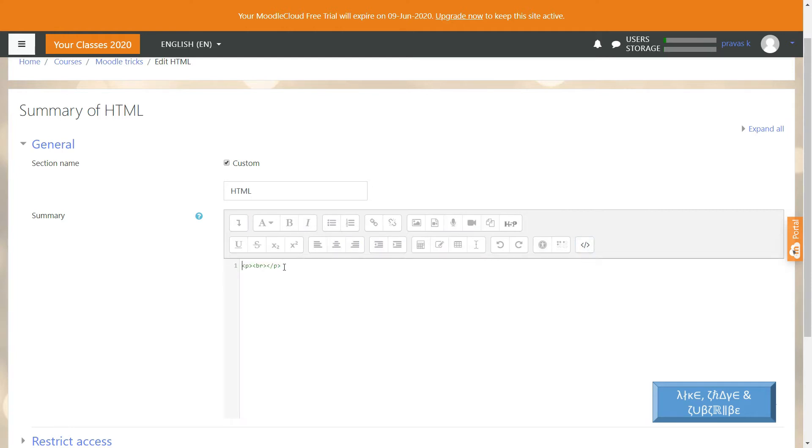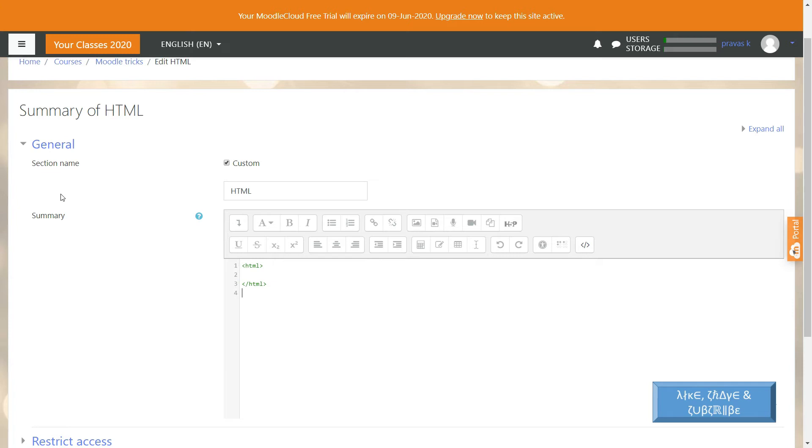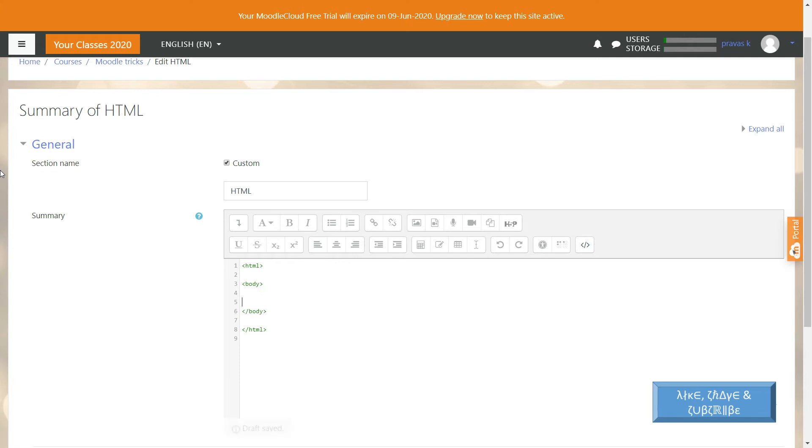You can click on that and here you can see that your HTML codes can be placed here and get the required results. For instance, I am going to type HTML, then the body of the HTML, and a heading.